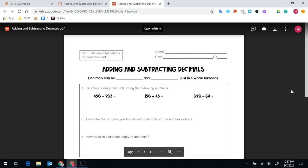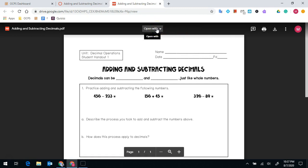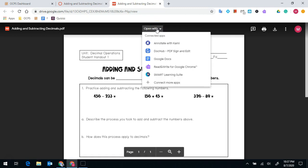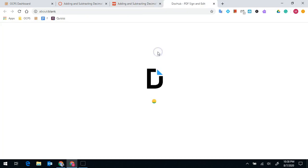Once it loads, you'll notice at the top that it says open with. You're going to click on open with and go down to DocHub. Once you click on that, it's going to open up DocHub in another tab.